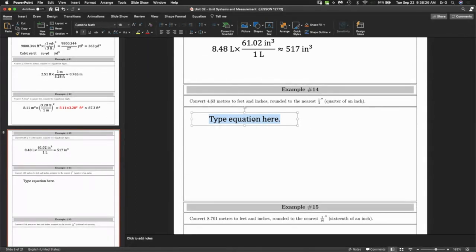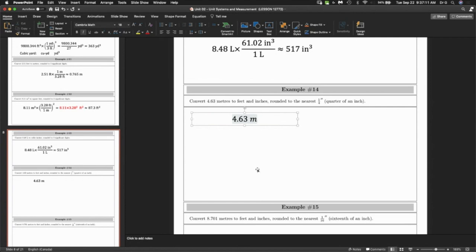4.63 meters to feet and inches — I call this the Home Depot question, or the Rona question. You're measuring your place, you have 4.63 meters on a metric tape, and you go to Home Depot and they need feet and inches. More practically: you look at a blueprint that says 4.63 meters, but the contractor needs the measurement in feet and inches.